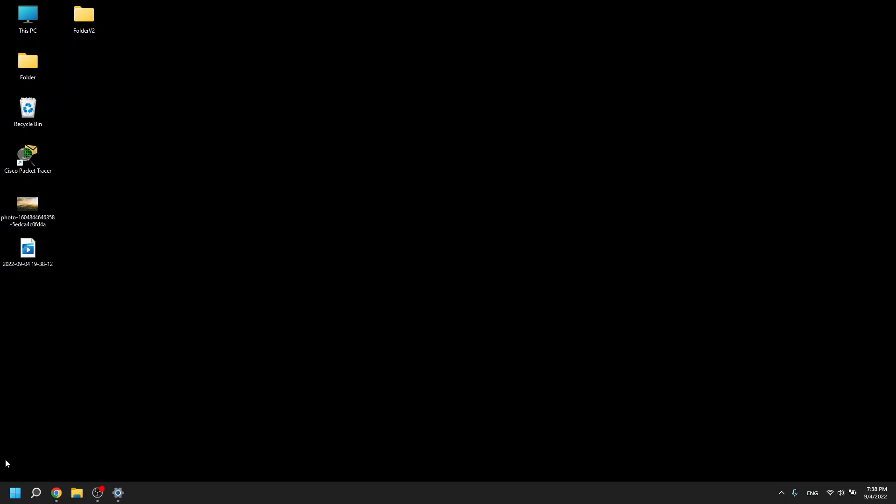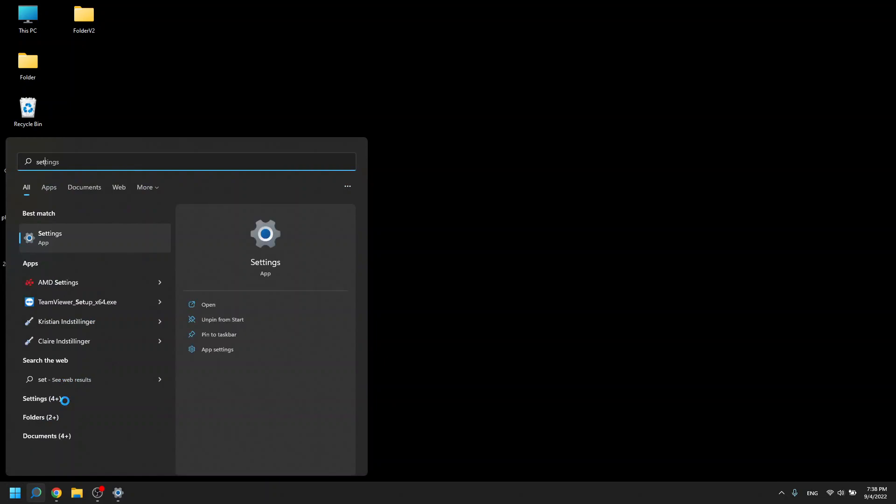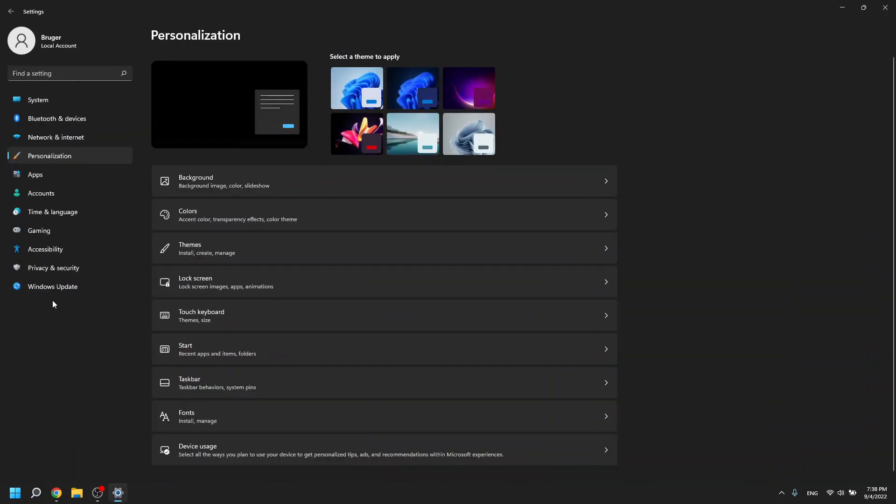The easiest way for you to do this is go down here to the Windows button, go into your settings and go to personalized. Here you will then click lock screen.